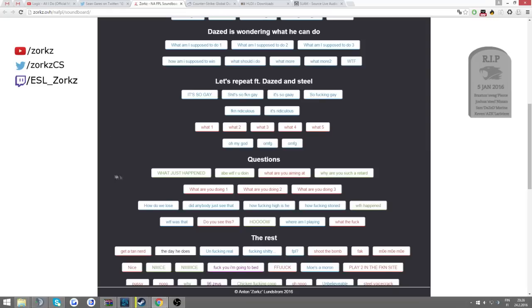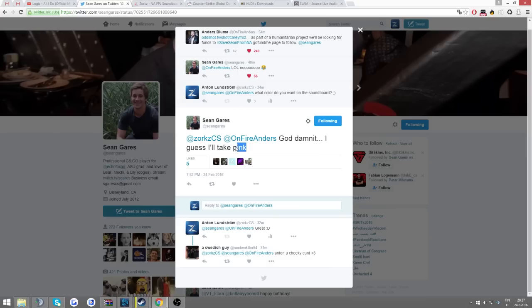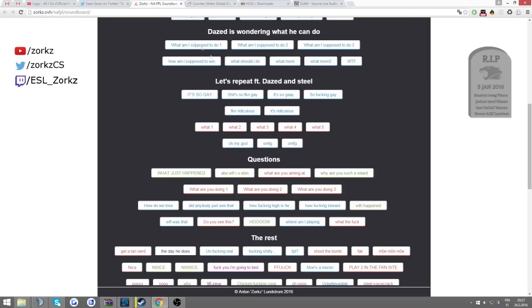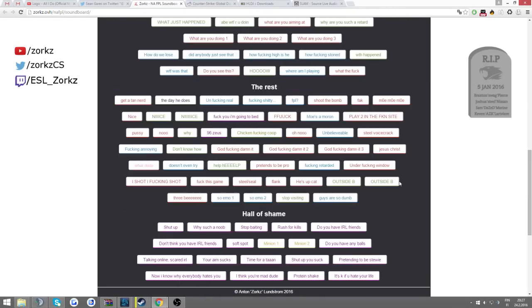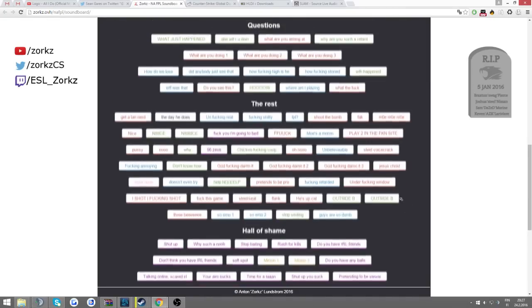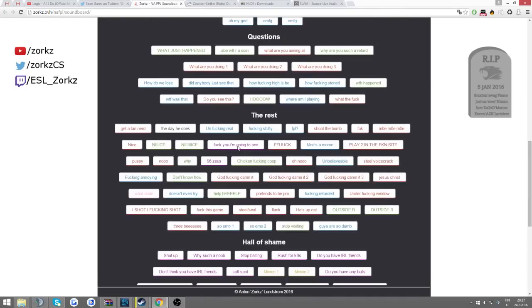So yeah, later today I'll add Simple. And Sean wanted the pink color, so I guess Freakasoid will have to get another one. And yeah, thanks for watching.